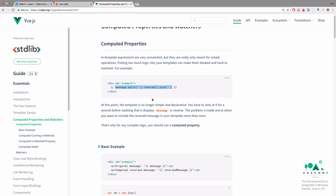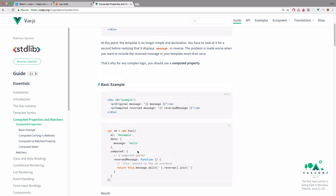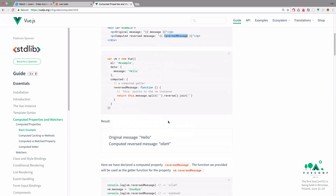So instead of that, we can create a computed property, call it reversed message, which is super readable, and then you would have something like this in your template. So you would have a message and you would have a reversed message. You just look at it and know exactly what's going on in one second.